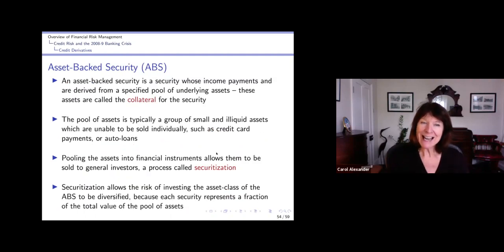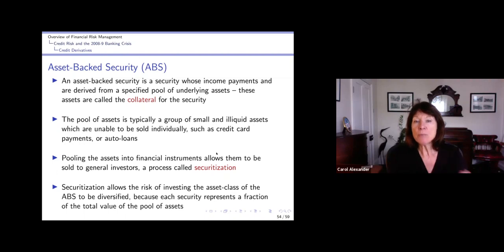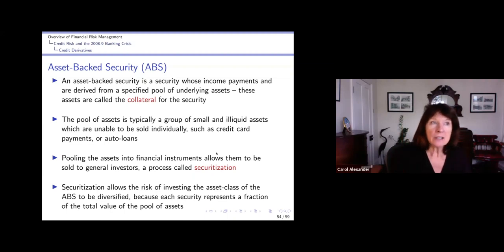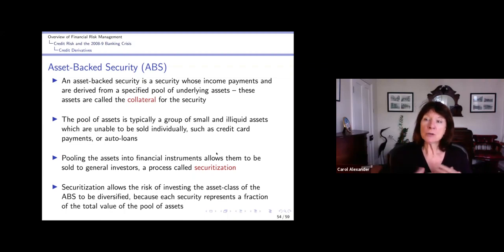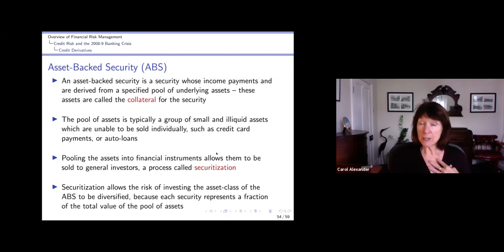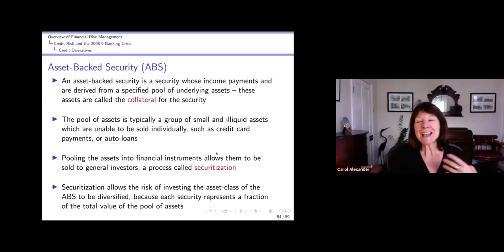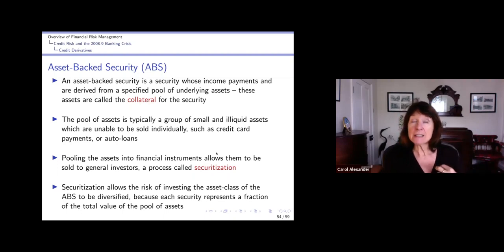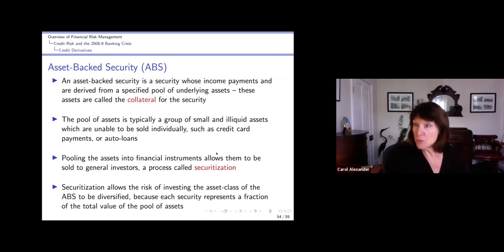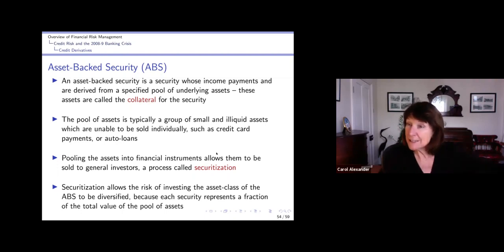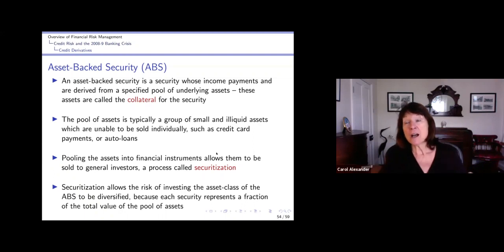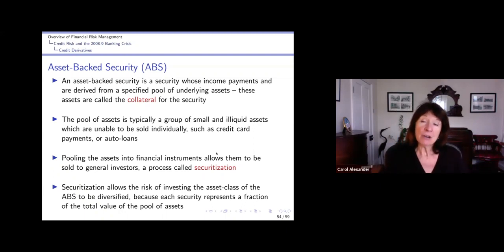Starting at the base - what is an asset-backed security? There's a pool of underlying assets, for example car loans or credit cards, and these provide collateral for paying coupons. Normally if you buy a bond from Shell, the coupons you get as a bondholder are paid by the profits of the company. But with an ABS, if you buy an ABS from some peer-to-peer lender, the coupons are paid by the loan payments that the peer-to-peer lender receives from, say, the student loans that it's made. It receives the money and then pays those coupons from what we call the collateral of that ABS.